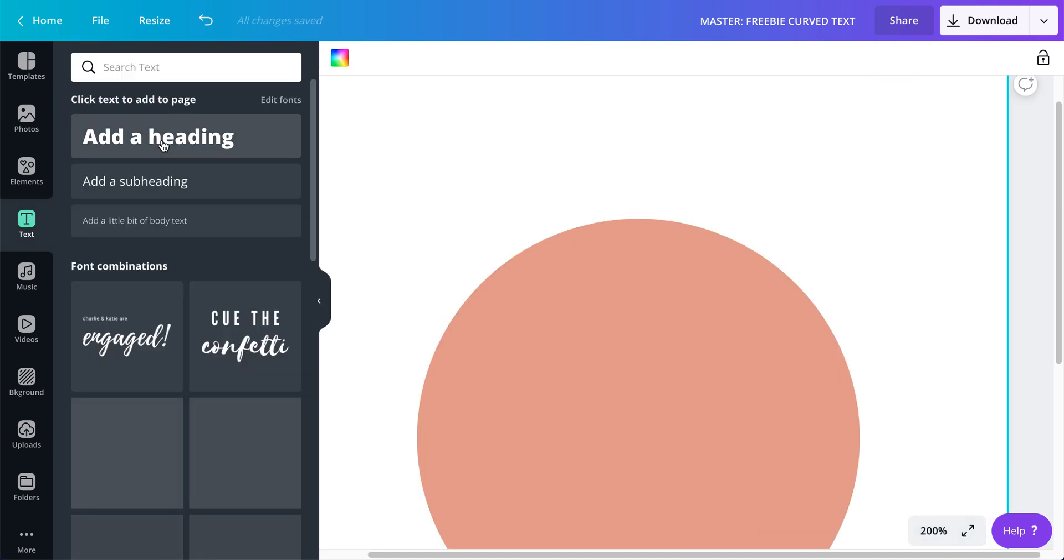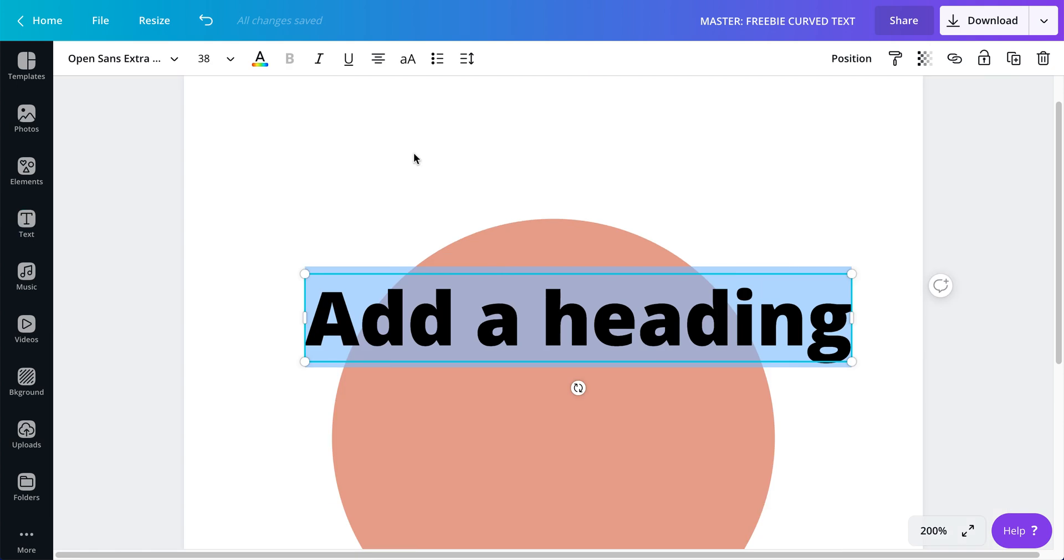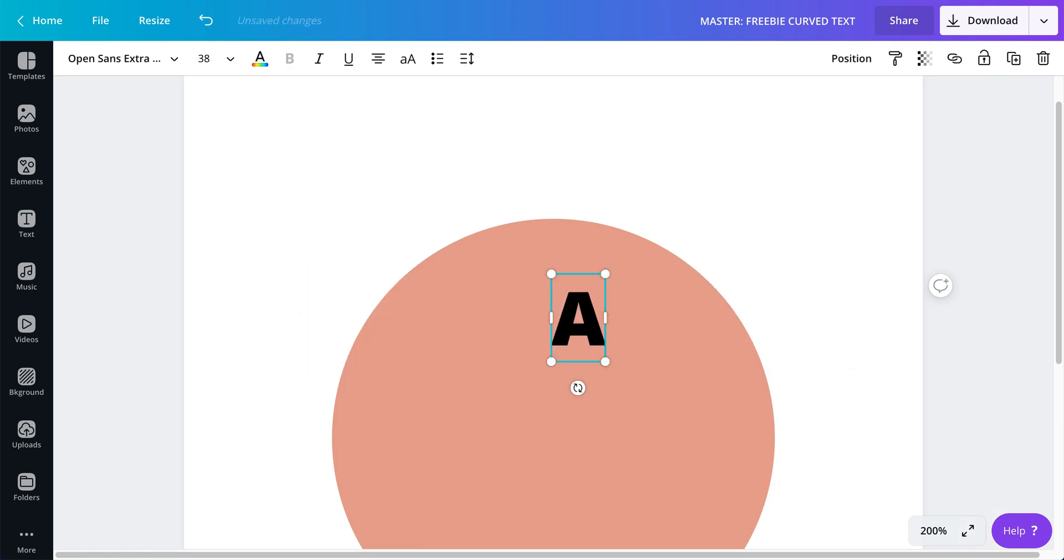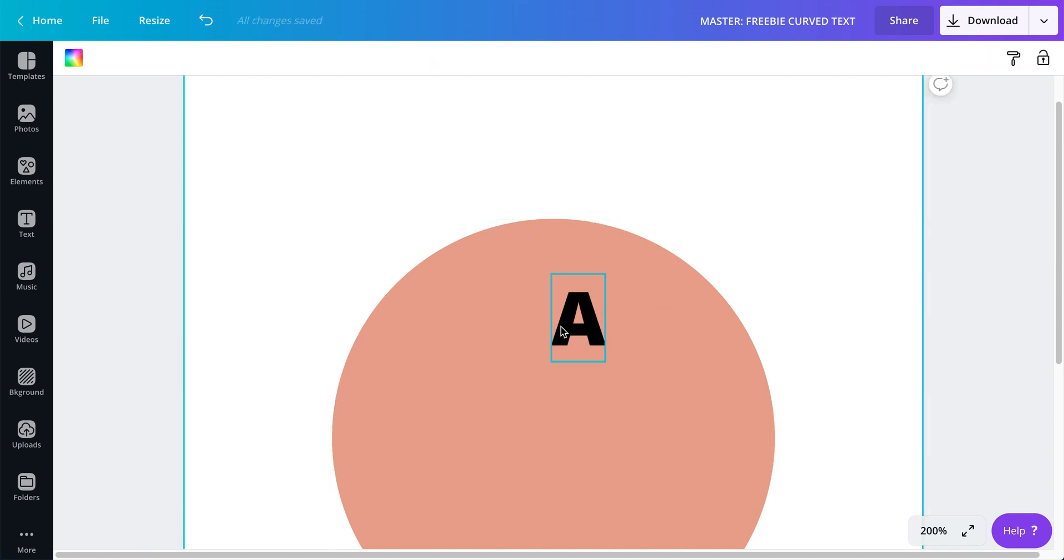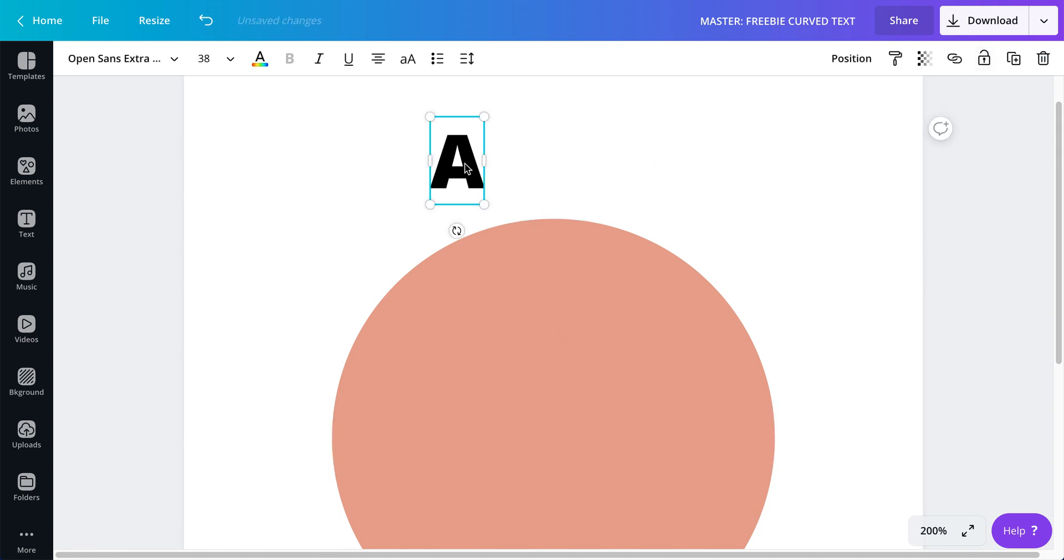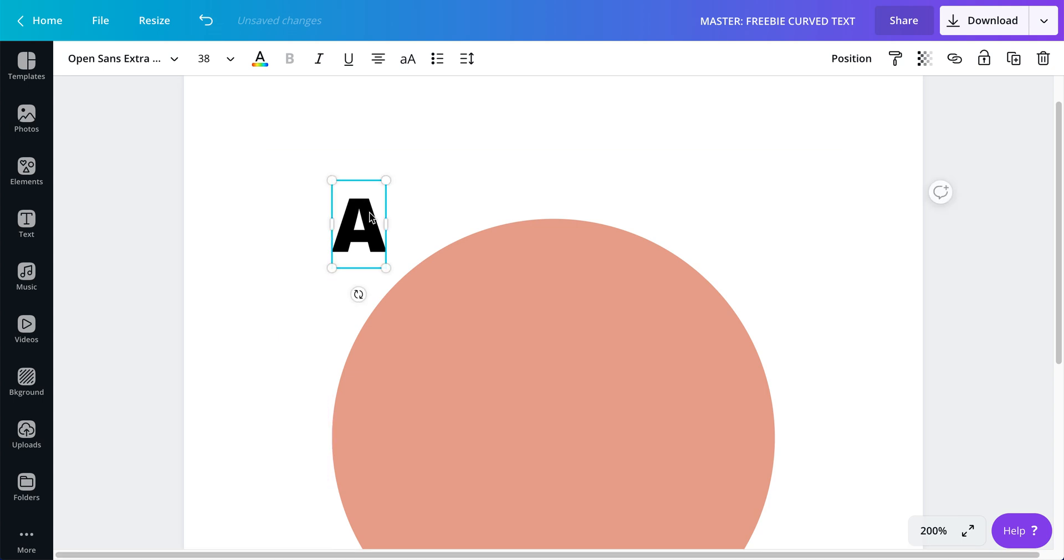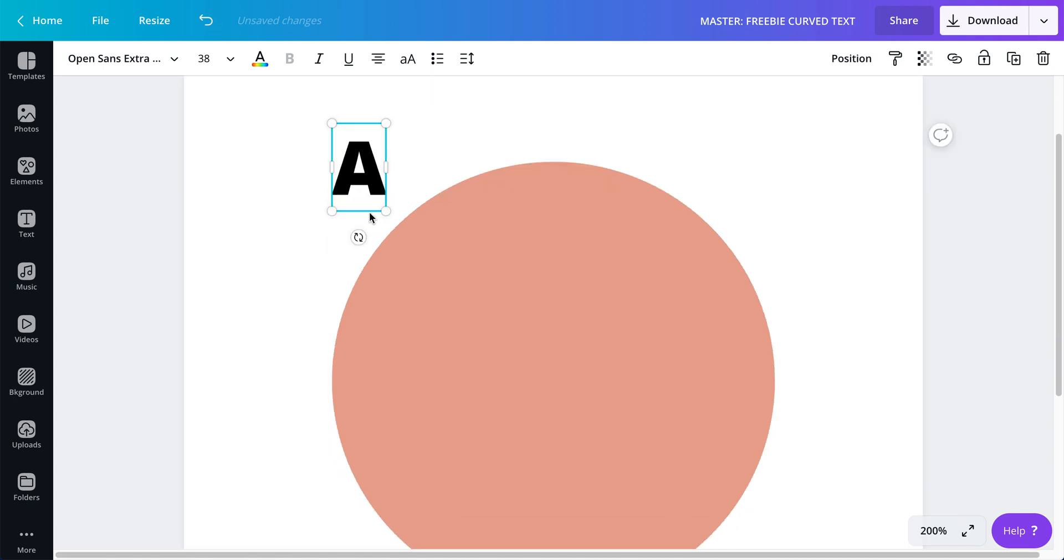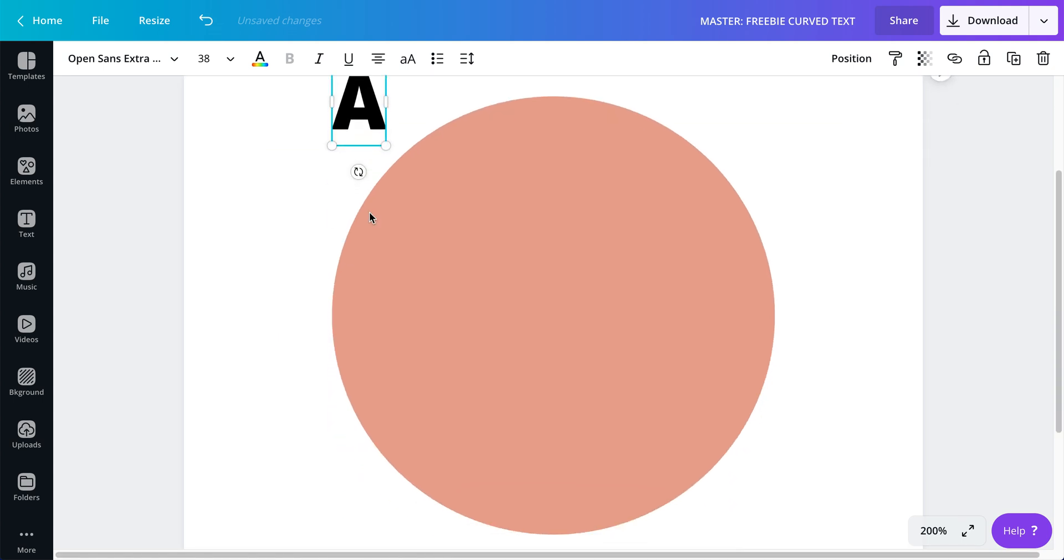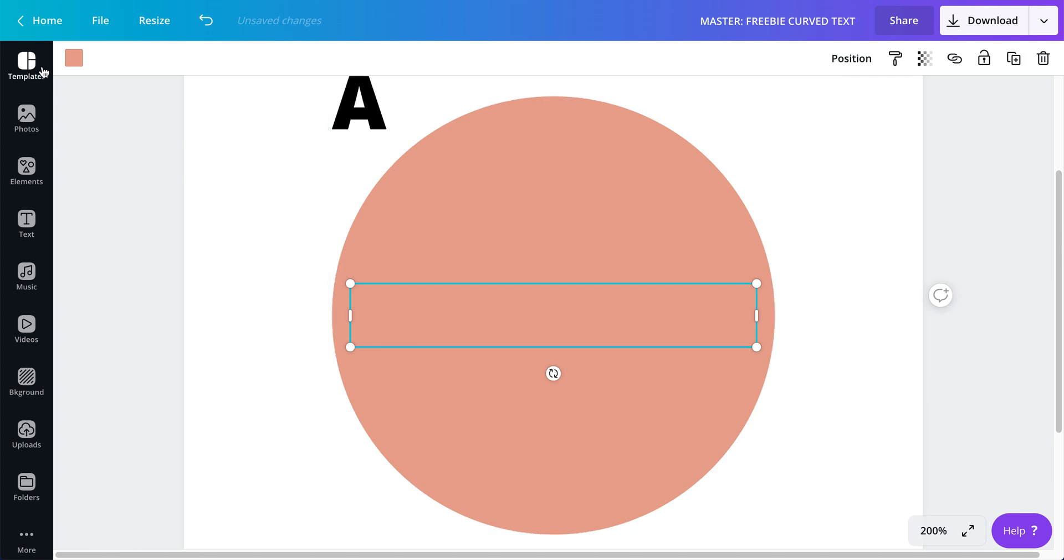Second thing we need is text. So I'm going to select the heading, I'm going to put the letter A. I'm going to move this text, well first let me lock this so I clicked on it, I'm going to lock it.